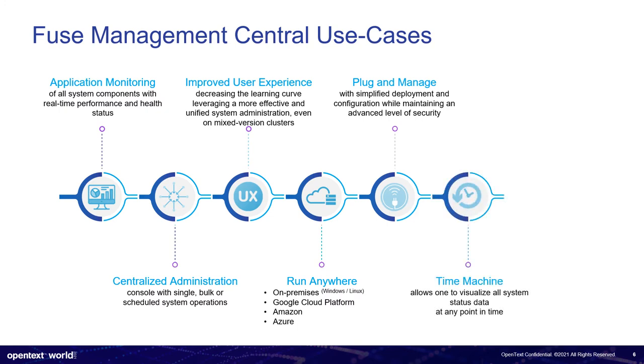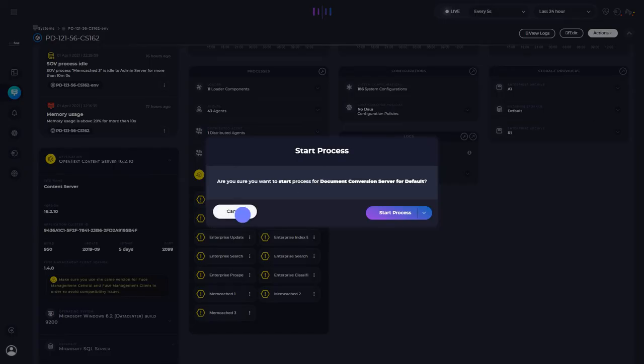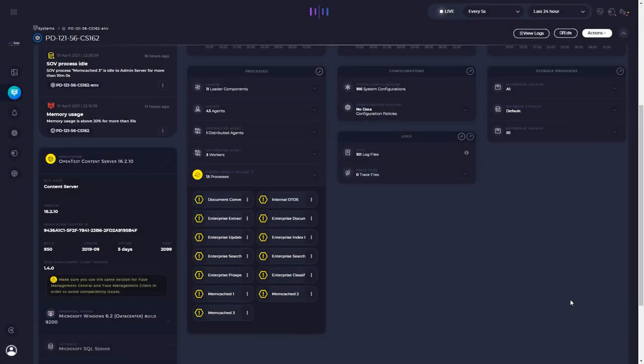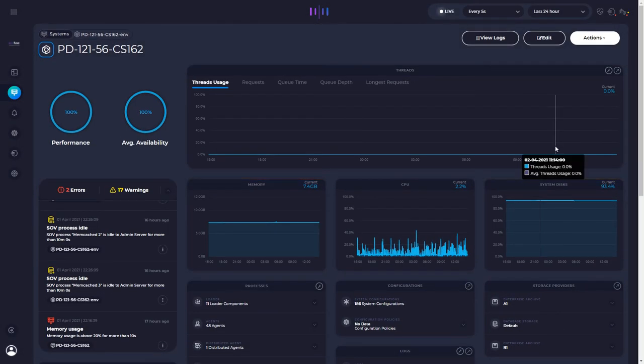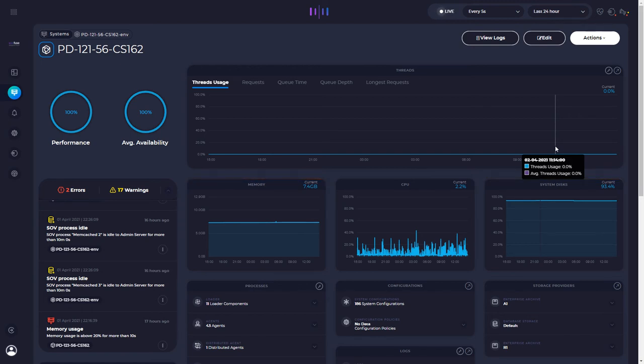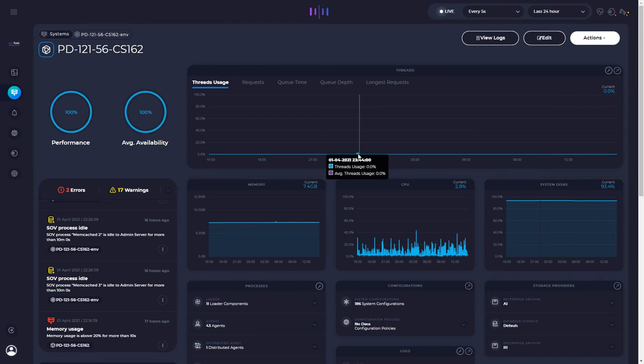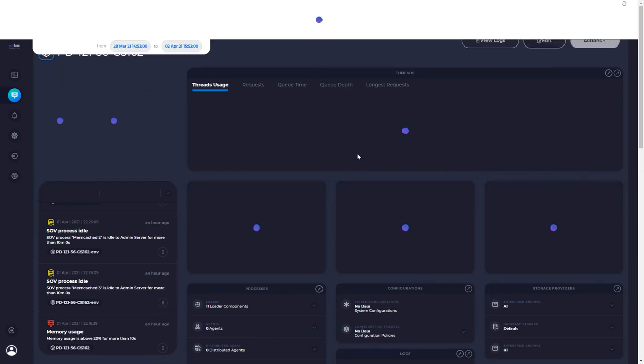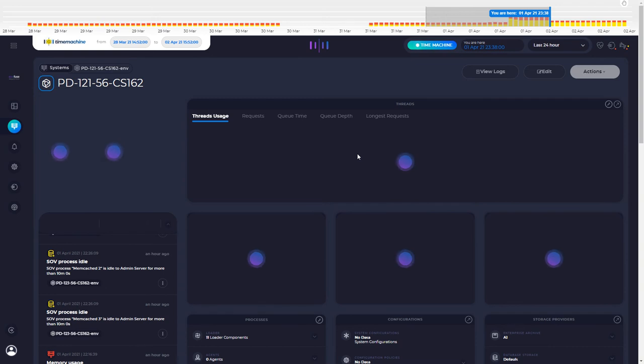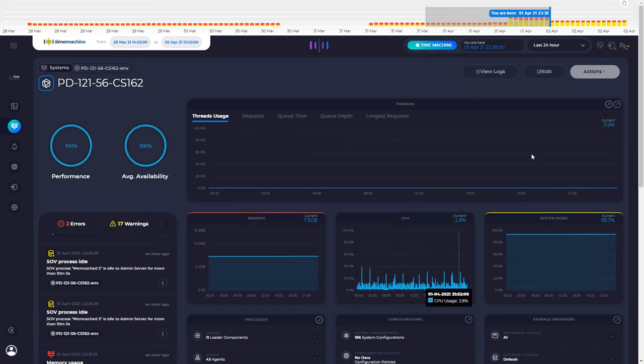We have also the time machine. And the time machine is a feature that allows you to watch past system data. So Fuse is constantly showing you real time data. So you can see what's happening right now. It's an always on performance analysis and system check. But let's say you want to check what has happened yesterday. For instance, at midnight or at 11 PM, you can click on any point of the chart. And if you notice, my UI has now changed and we are no longer visualizing current or real time data.